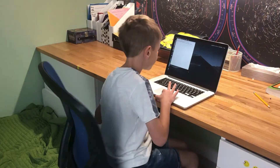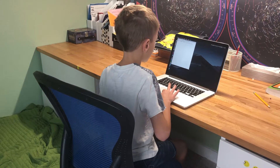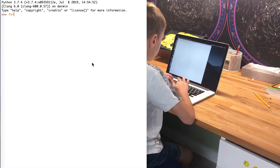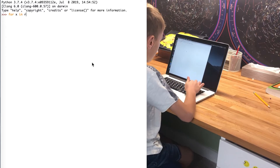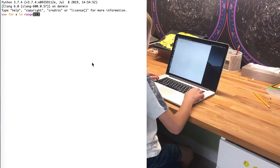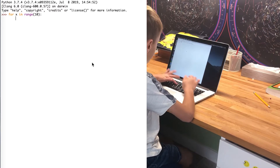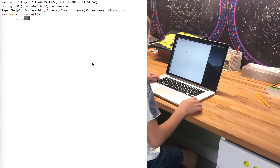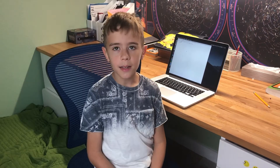An example of a loop is this: for x in range(10): print x. Do you know what this does? It prints 0, 1, 2, 3, 4, 5, 6, 7, 8, 9.